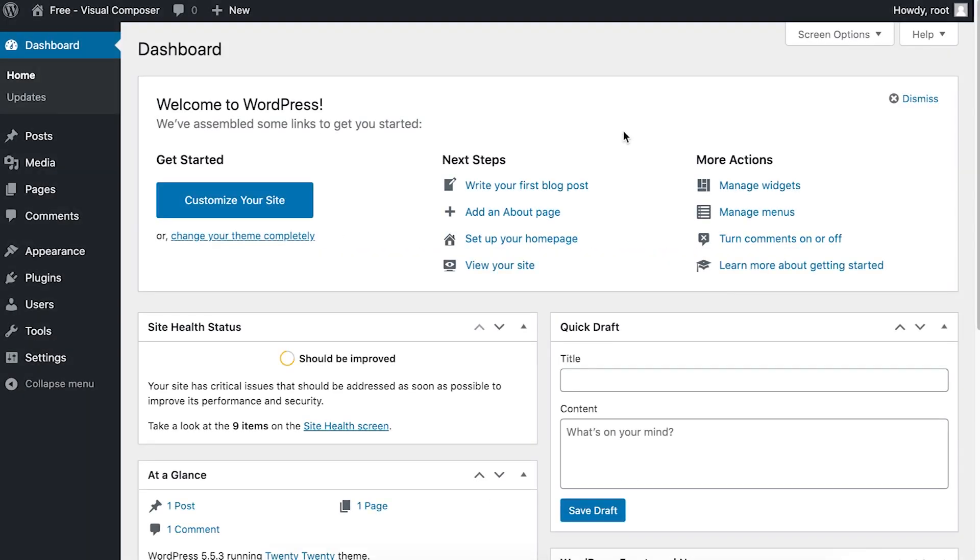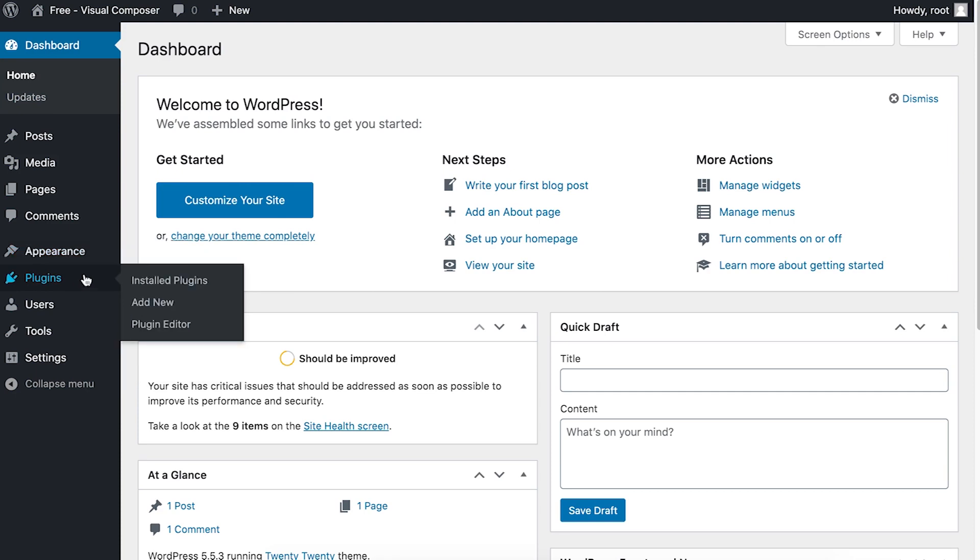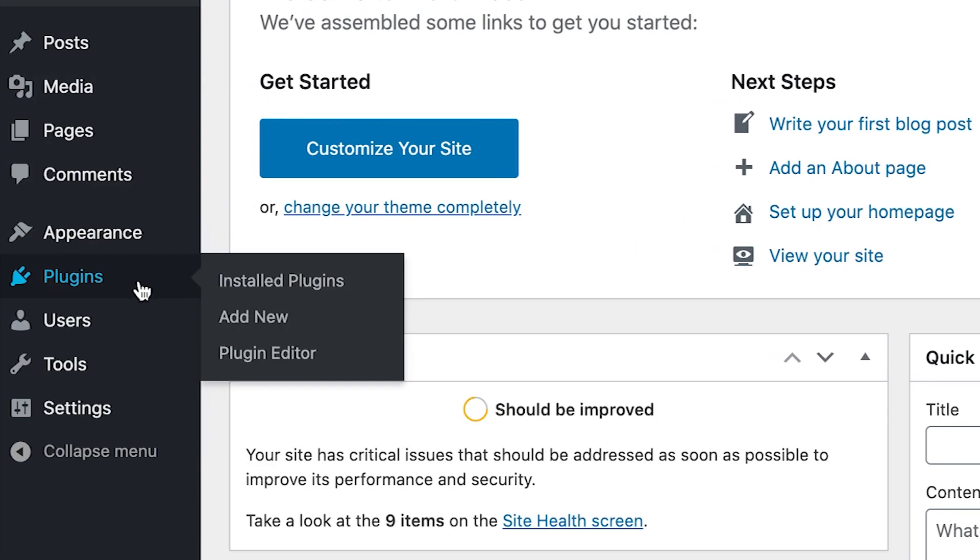Hi, I'm Irma and in this video I'll show you how to install Visual Composer. First, log into your WordPress dashboard and go to the plugins section.